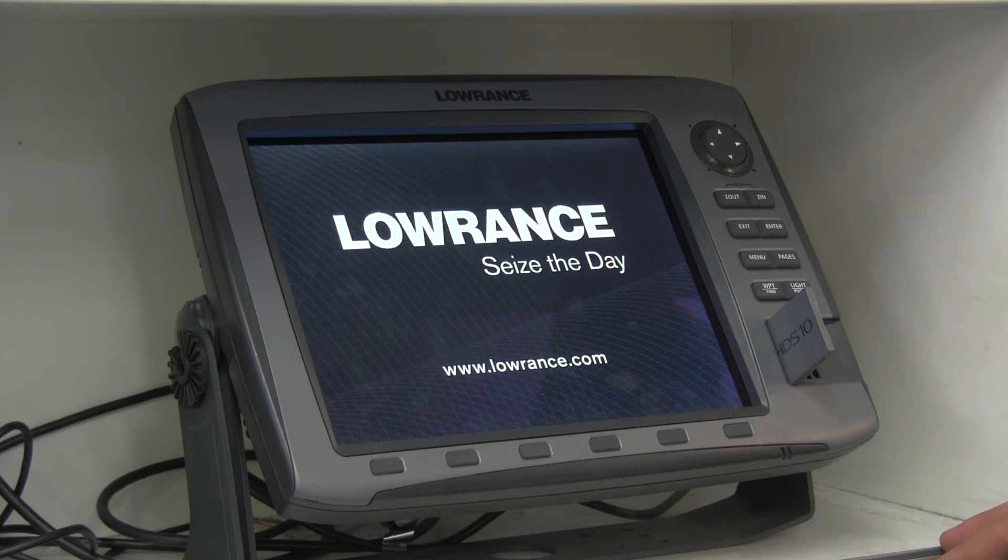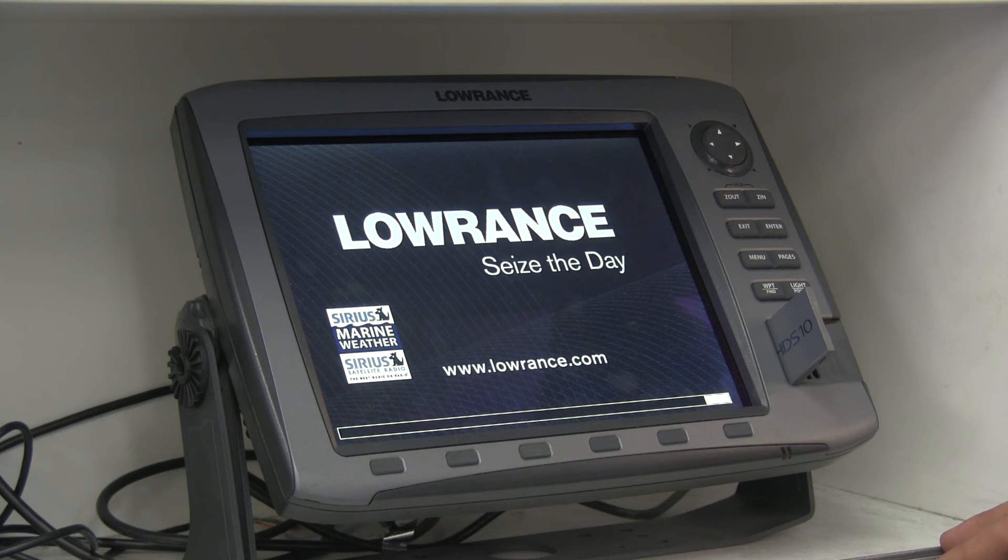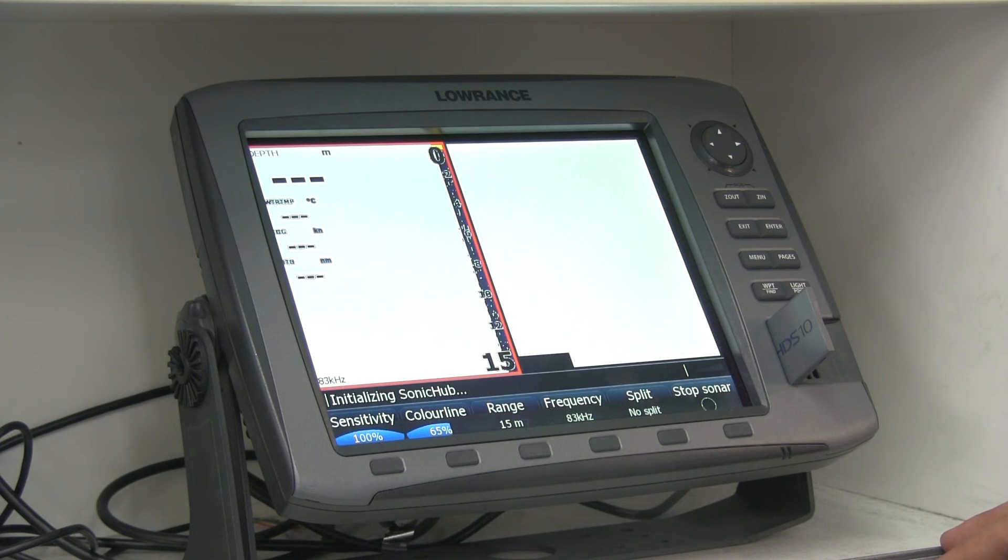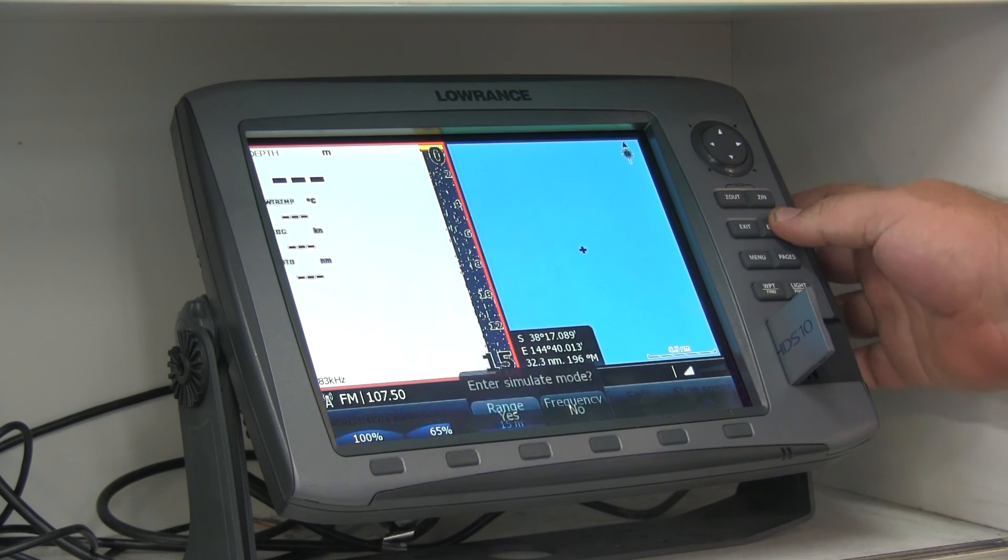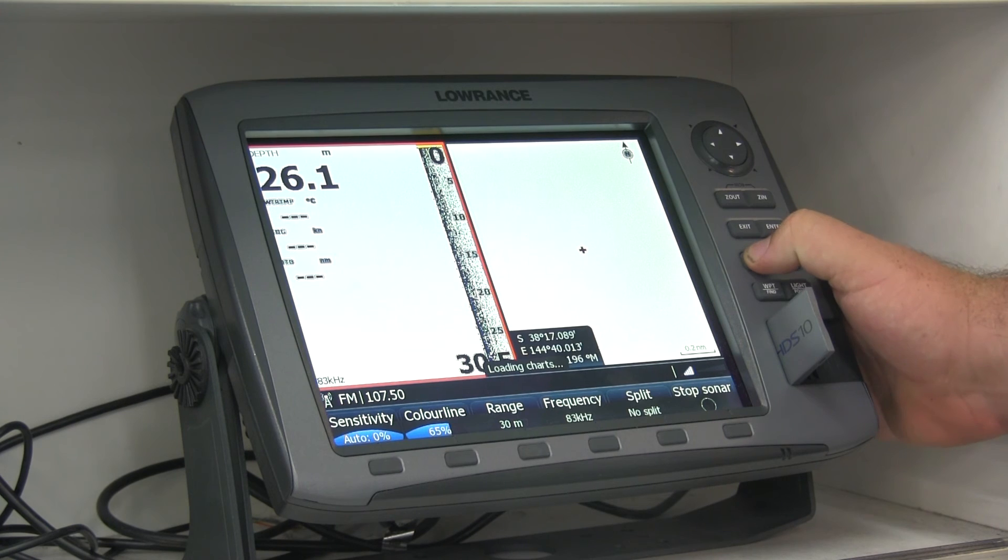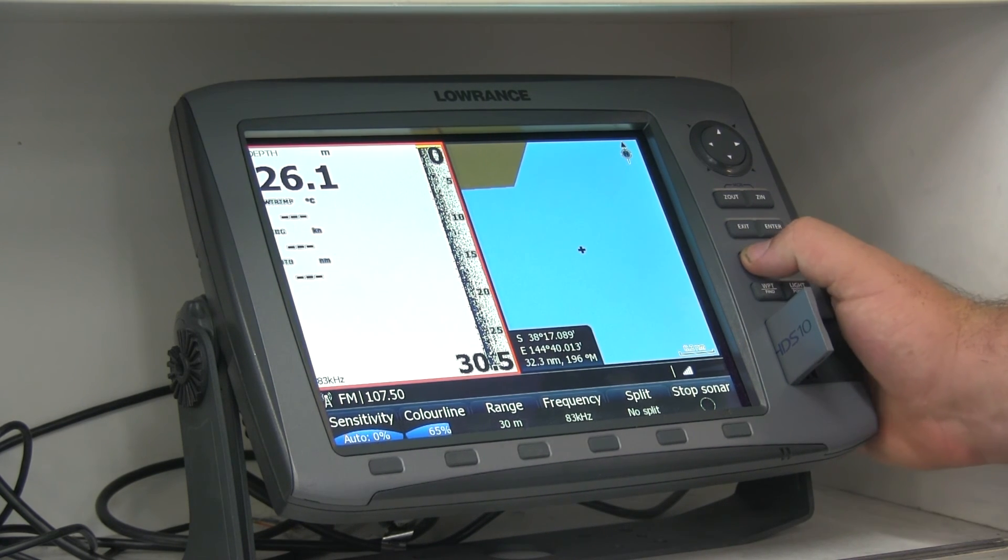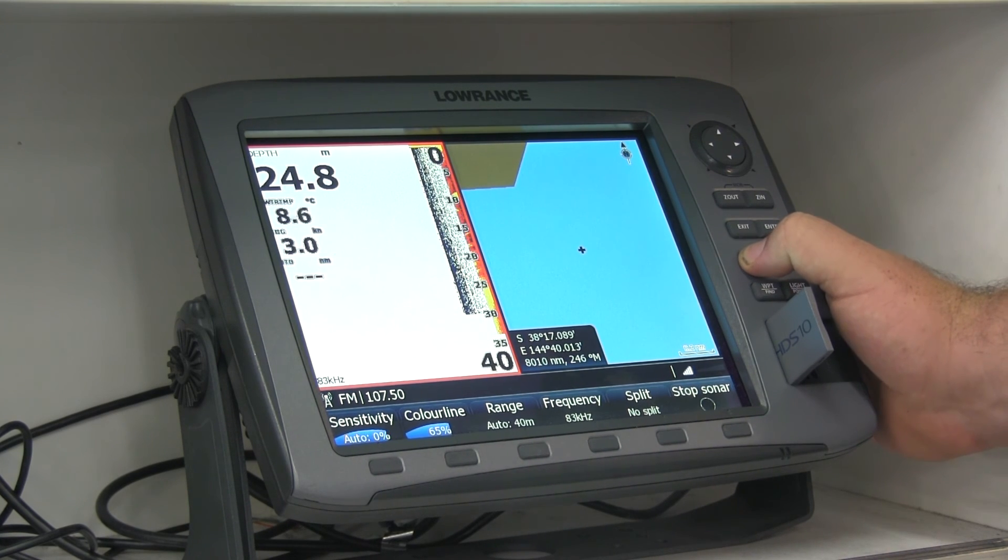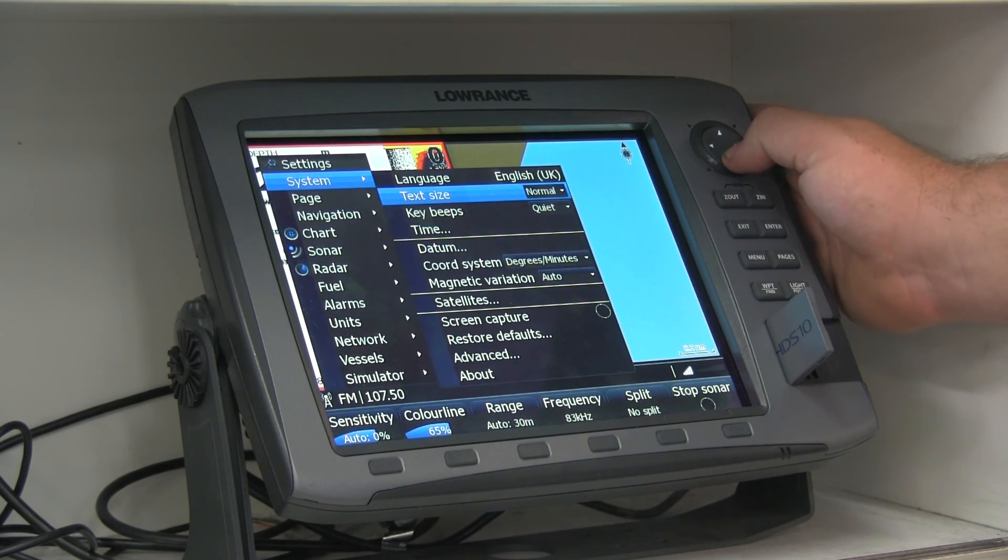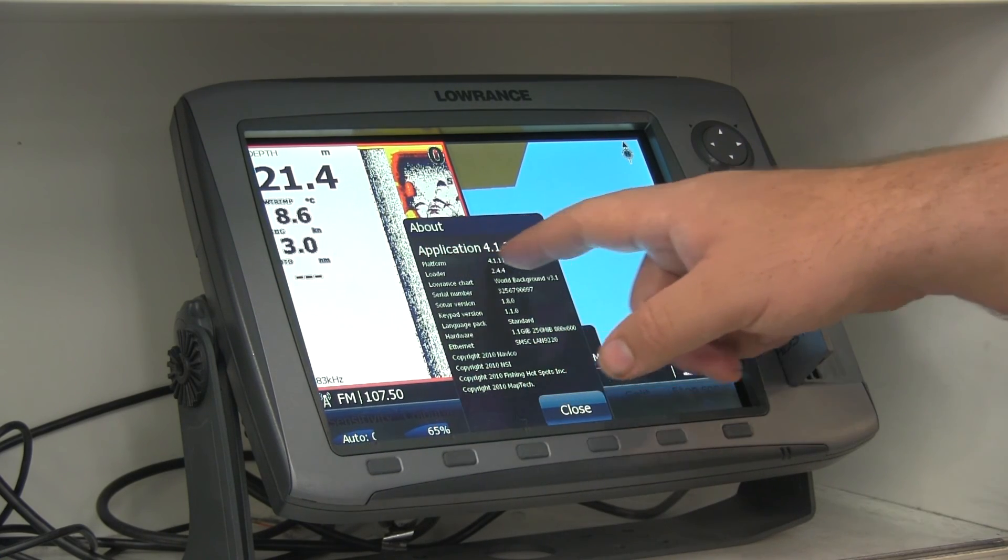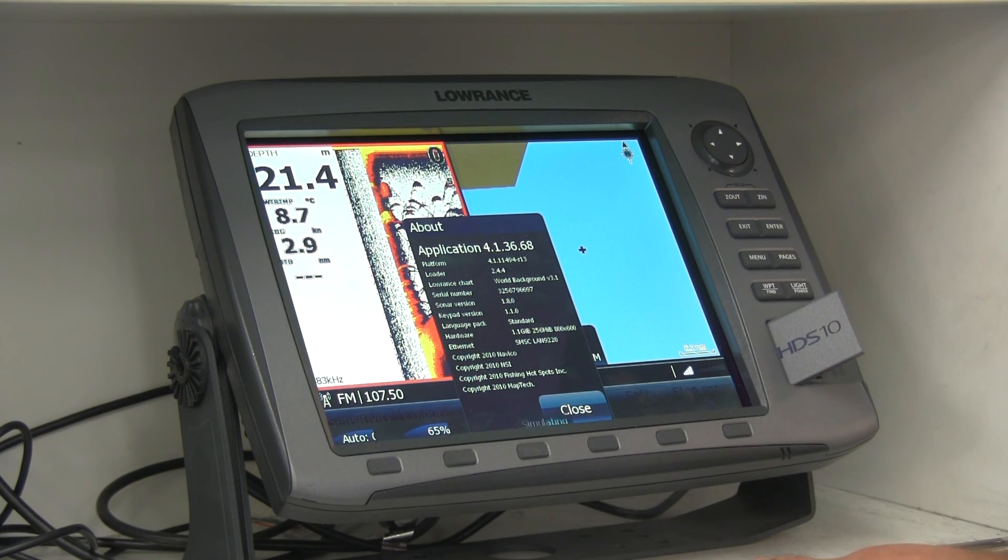So I'm just letting this boot up. All I'm doing now is accepting their terms and entering the simulation mode. That's just something that we do because these are display units for ourselves. I'll show you now how to check the latest update. You press the menu button twice on any screen, go to system, go to about. It'll tell you what your application is. In this case it's 4.1.36.68, which is the one that we want.